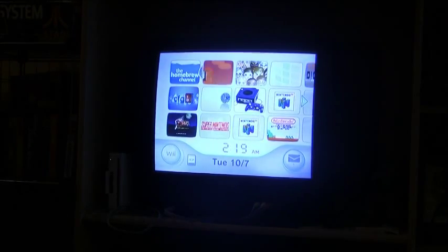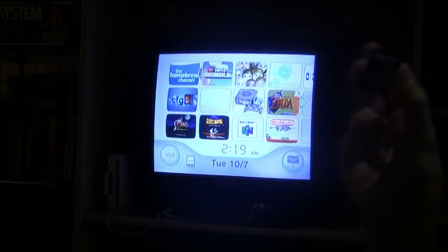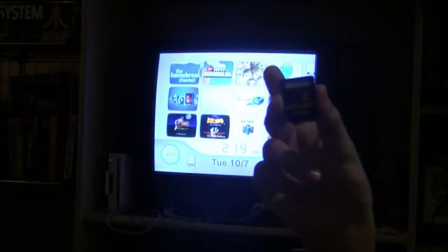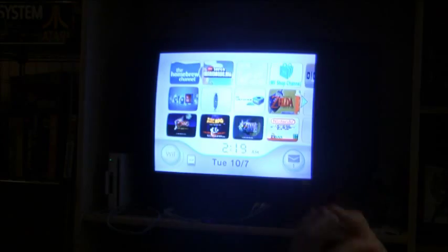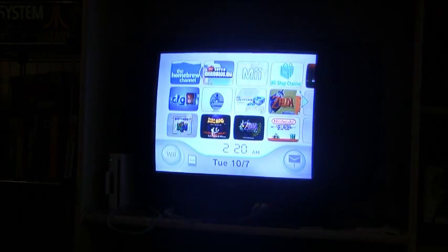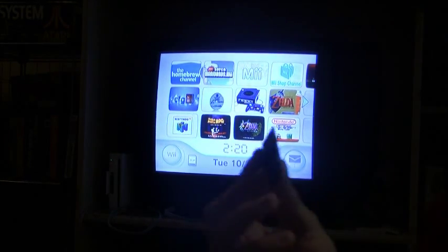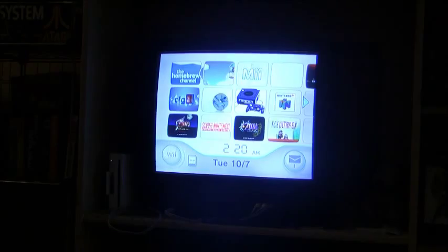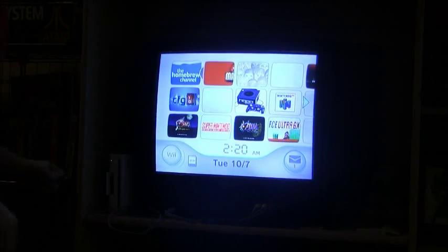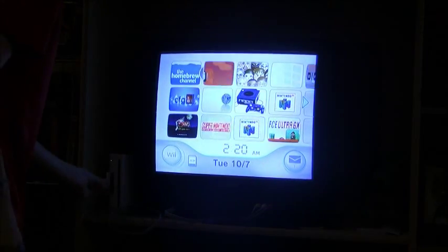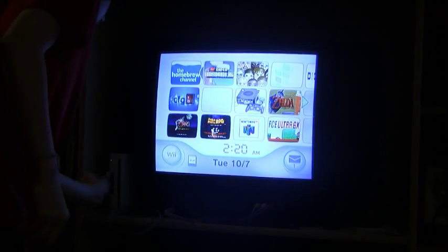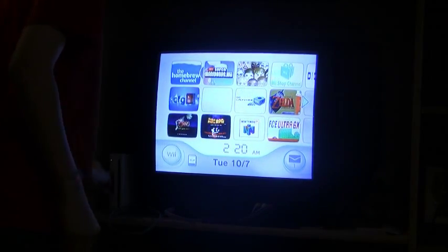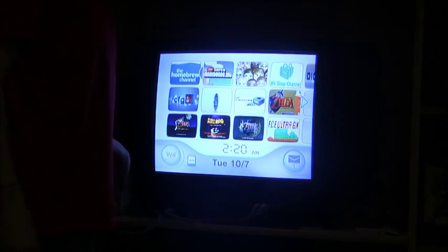So you're going to want to take your SD card, which I have right here, the one that you just put the files onto, and plug that into your Wii. So let me just go over here and do that. Okay, so now it's plugged into your Wii.